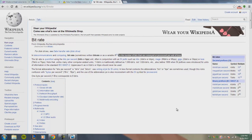What's up guys, Alex here with a quick video. Someone messaged me with a question about the difference between VBR and CBR rendering. Basically, there are two main types of bit rate encoding in Sony Vegas: VBR, which stands for variable bit rate, and CBR, which stands for constant bit rate.